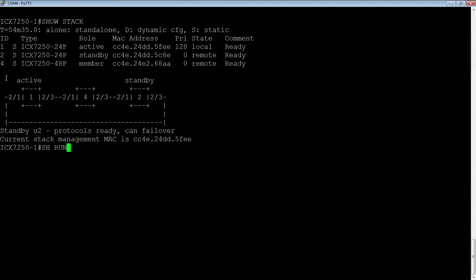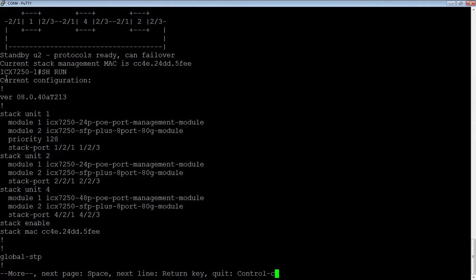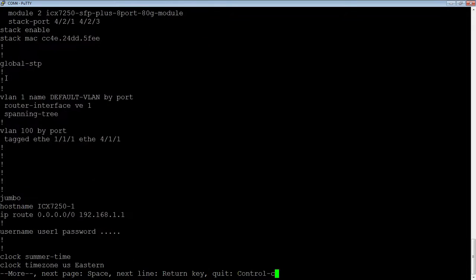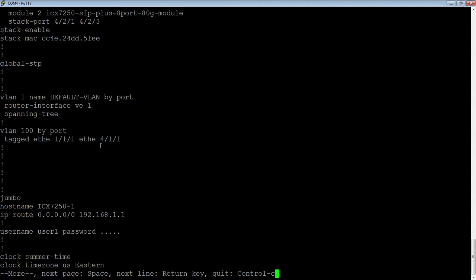So, if we do a show run here, we'll see in VLAN 100, I have port 4 slash 1 slash 1 tagged in VLAN 100. When I renumber these units, it's not going to change that.